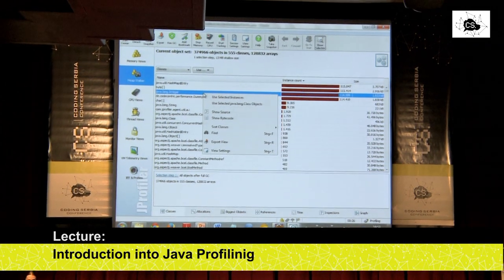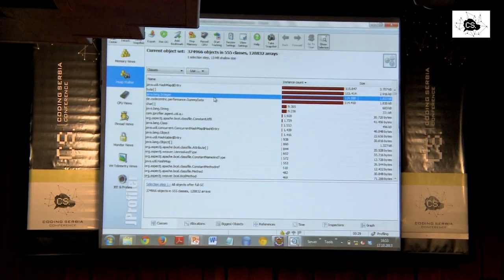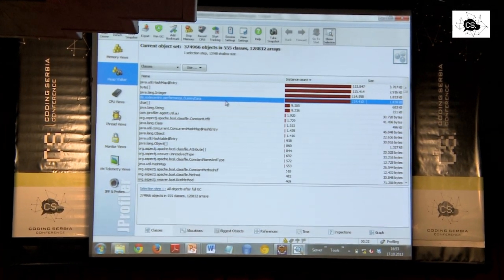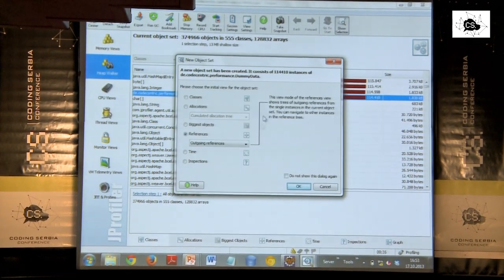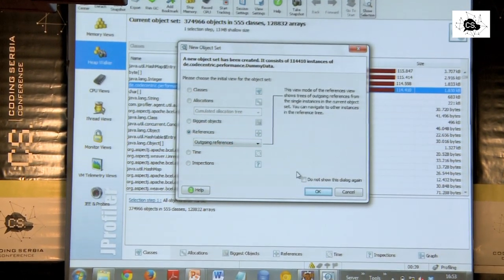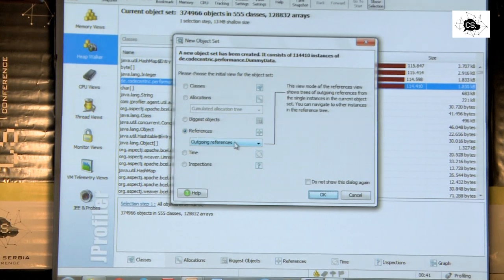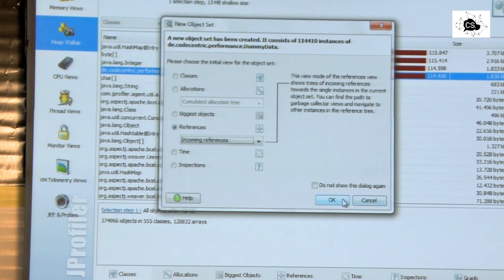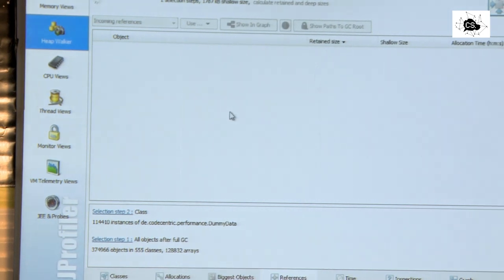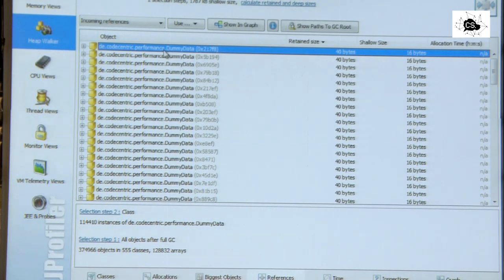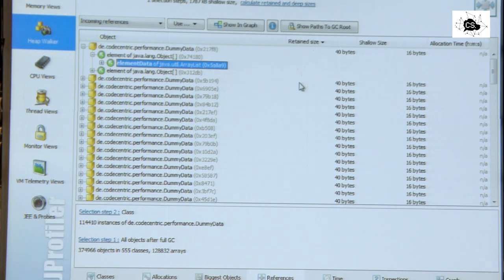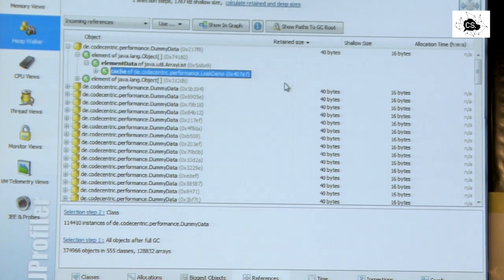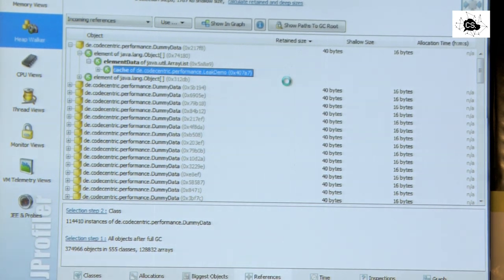A heap dump shows all the interlinked objects. So when I ask a heap dump, there are a lot of integers where, well, let's take the dummy data. That's a bit more easier. Where are they coming from? I can look into a heap dump and ask Jprofile, where are actually those dummy data objects referenced? And it will look through the heap dump and say, okay, there are a lot of dummy data objects. And they are in an object array and in an array list. And that array list is called cache in leak demo.